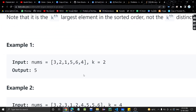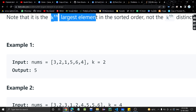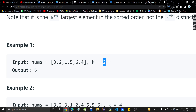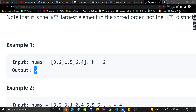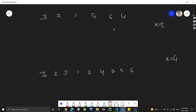For example, in this array we need to return the kth largest element — the second largest. Six is the largest element and five is the second largest element, so the output is five. Let's look at this test case: we need to return the second largest element because k is two.